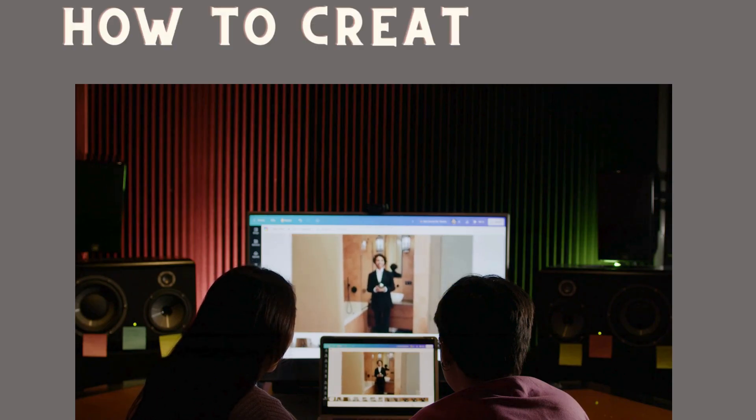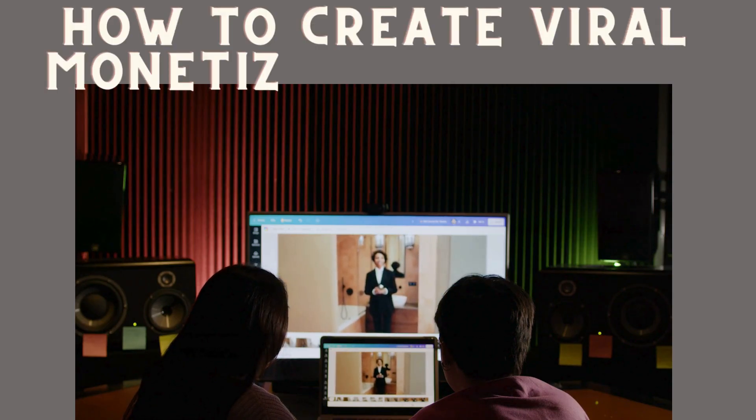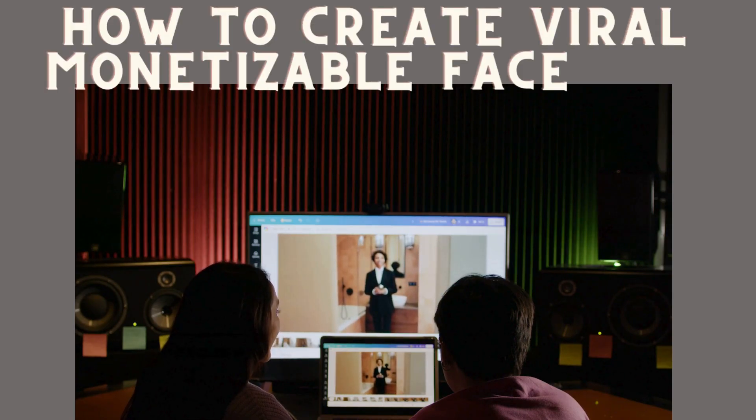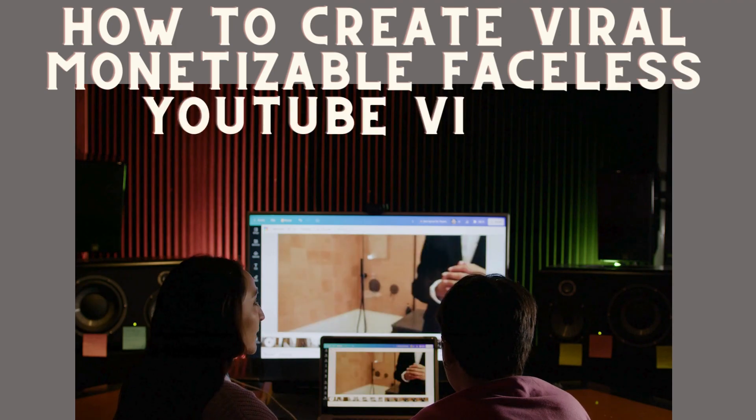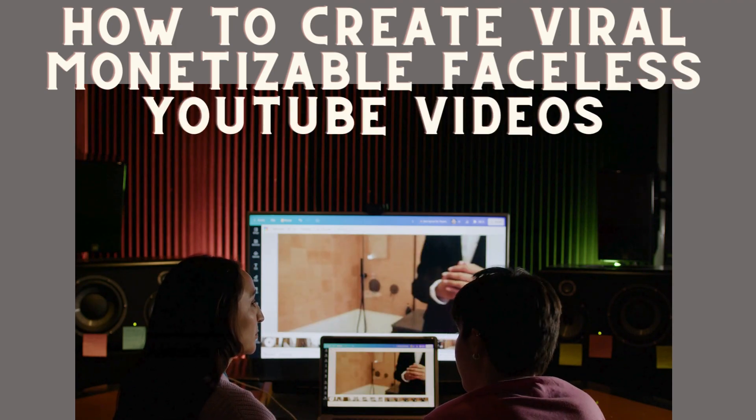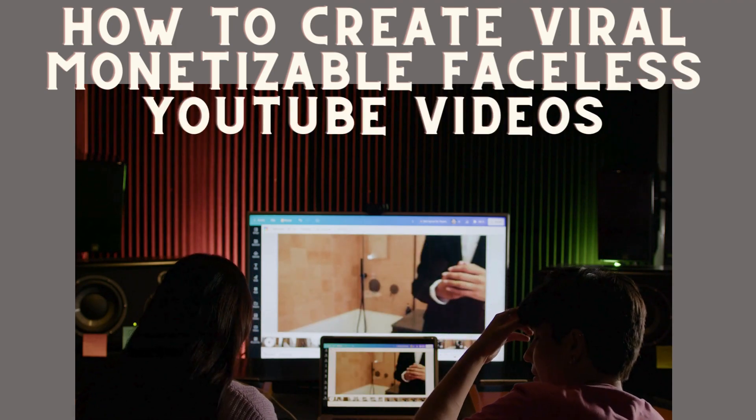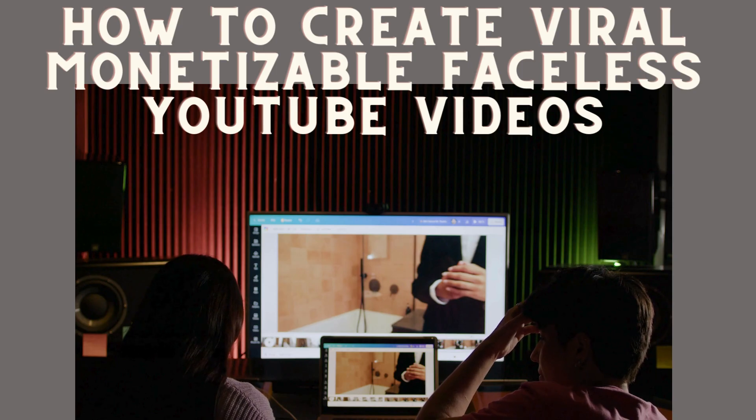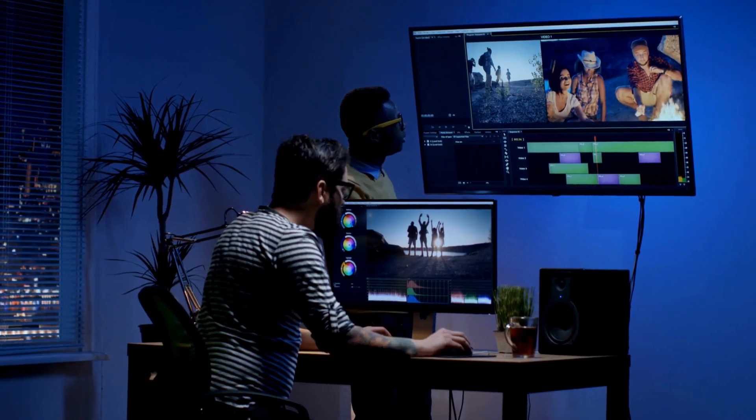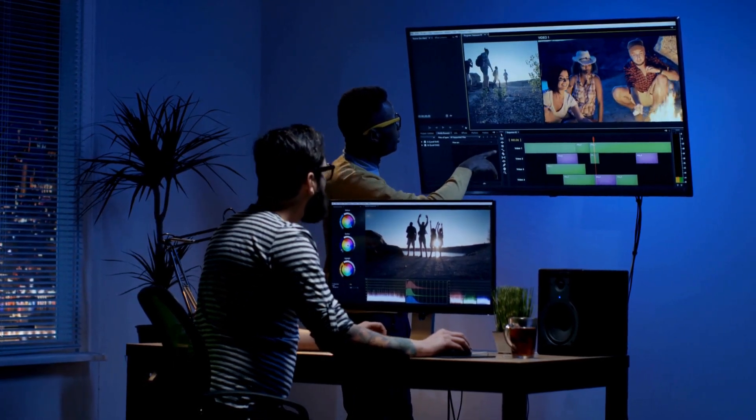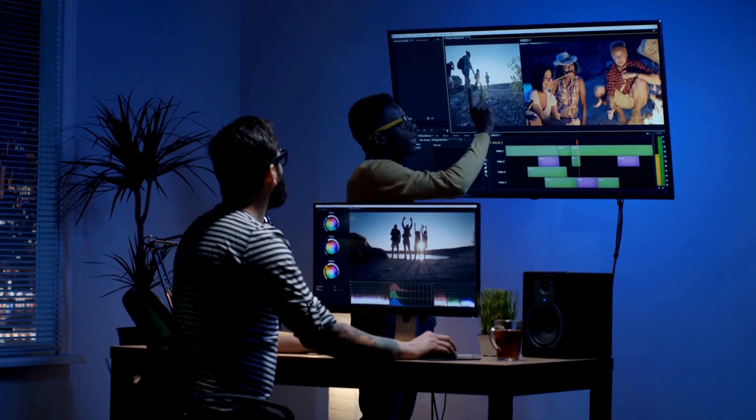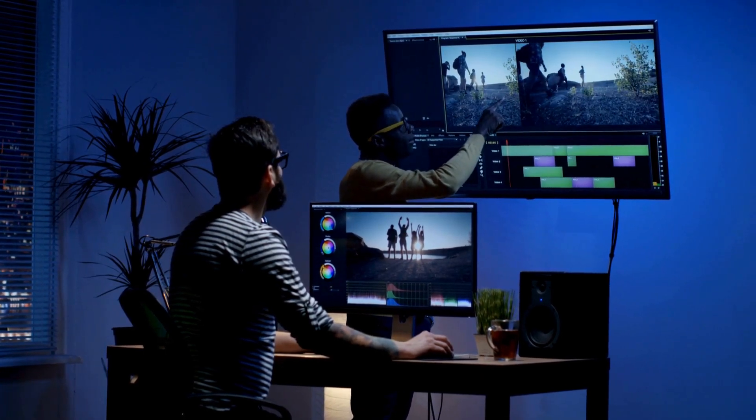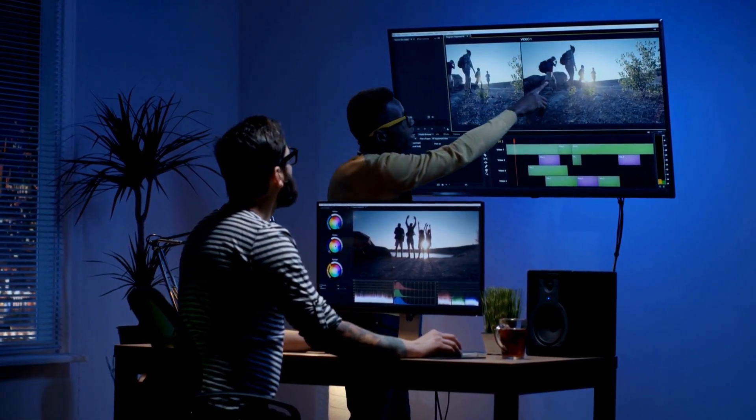Welcome to our tutorial on how to create viral, monetizable, faceless YouTube videos. If you're eager to join the YouTube world but want to keep your privacy intact, you've come to the right place. Today, we'll walk you through a step-by-step process to craft engaging, viral-worthy content without ever showing your face.